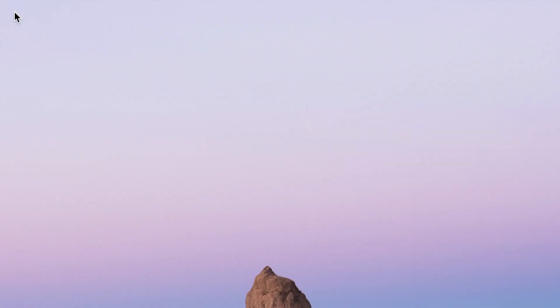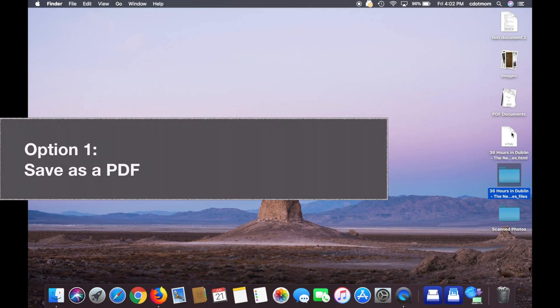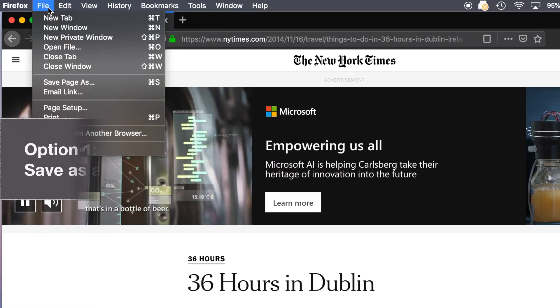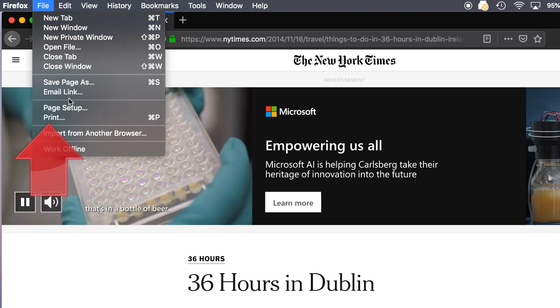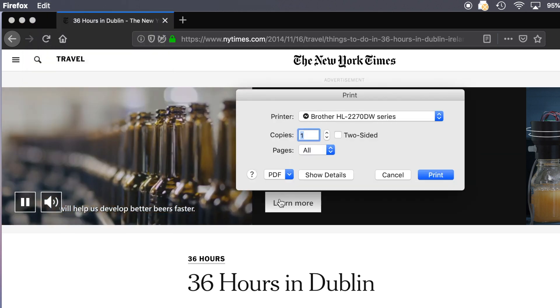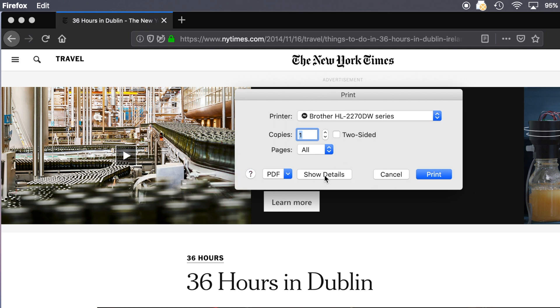But the better way is just as easy. Let's go back to our web page, and this time click File Print. I know that's counterintuitive, but just trust me for a moment. Then click PDF, right here, and Save As PDF.